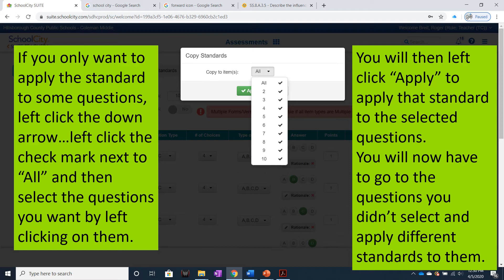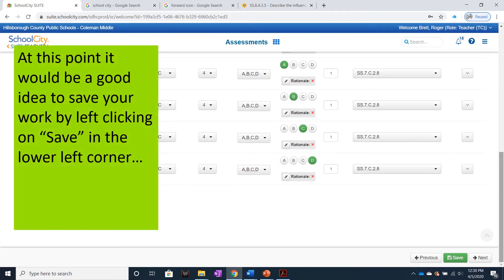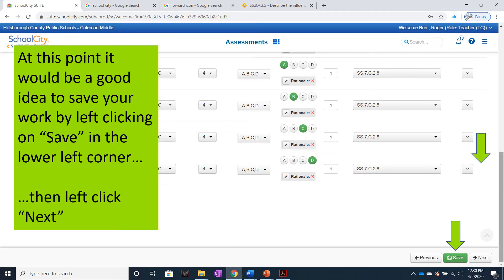You will now have to go to the questions you didn't select and apply different standards to them. At this point, it would be a good idea to save your work by left-clicking Save in the lower left corner. Then left-click Next.